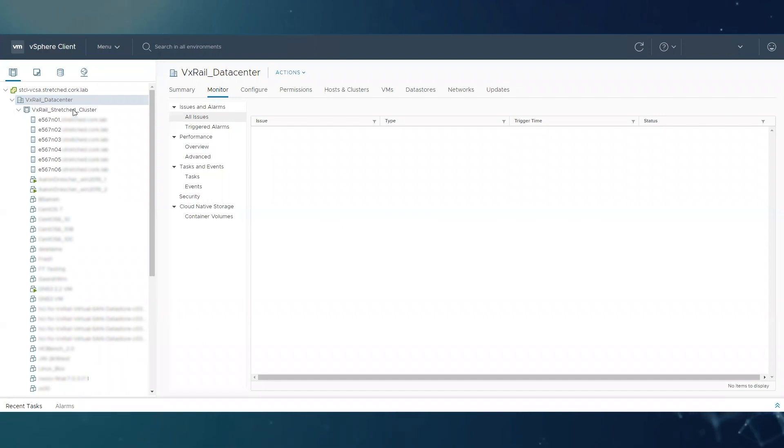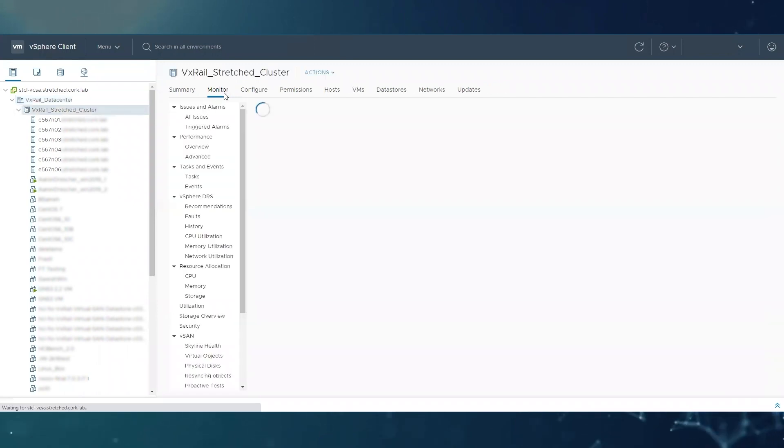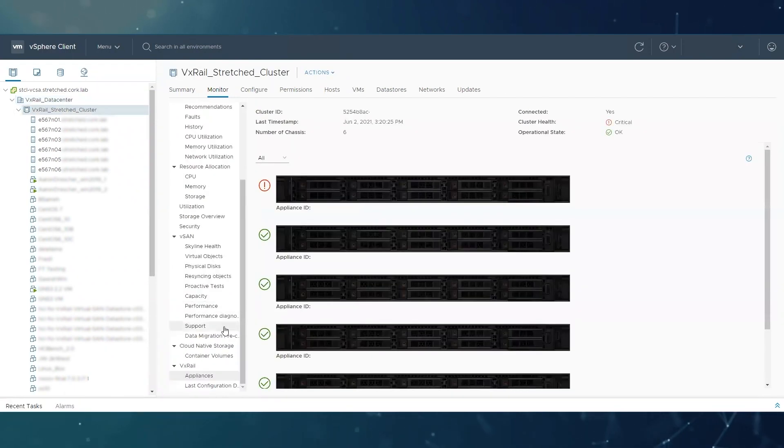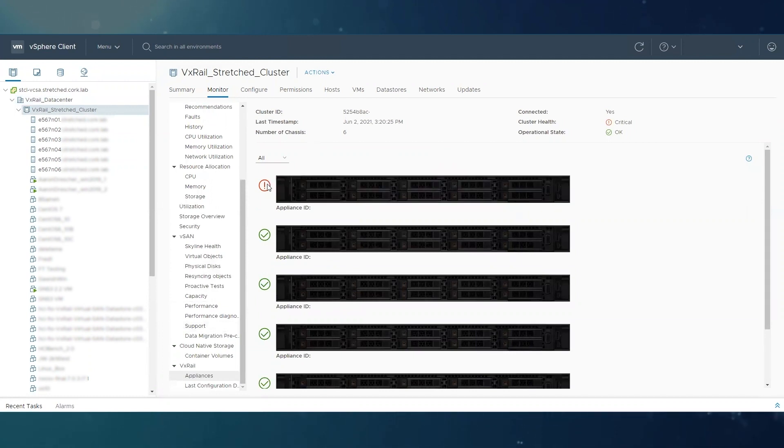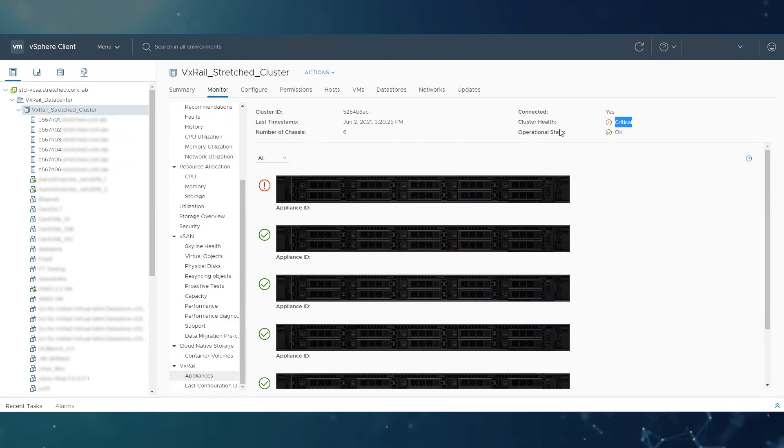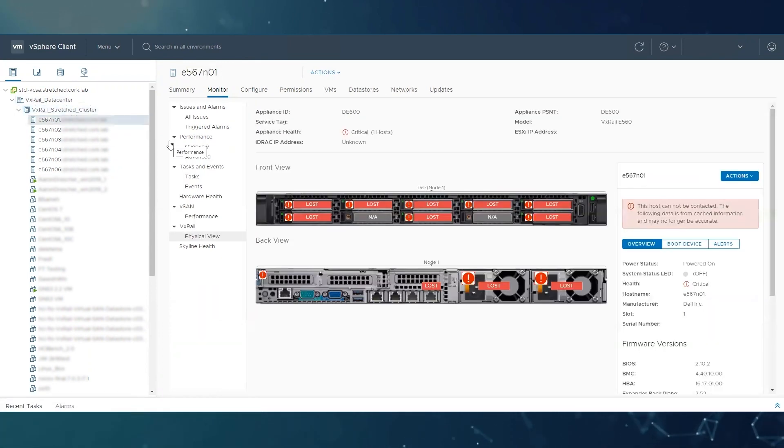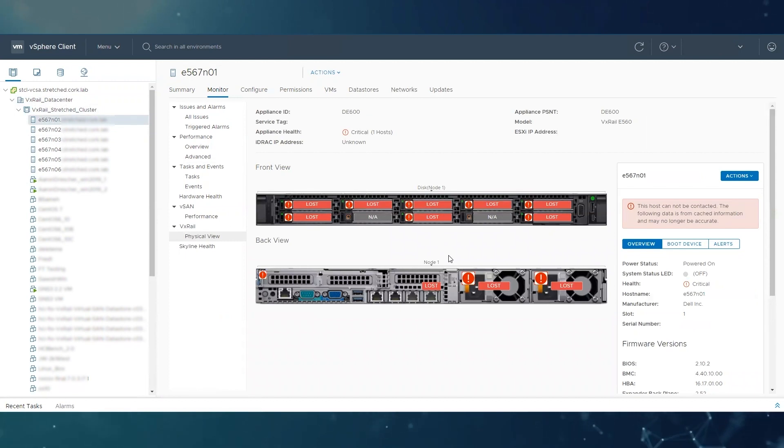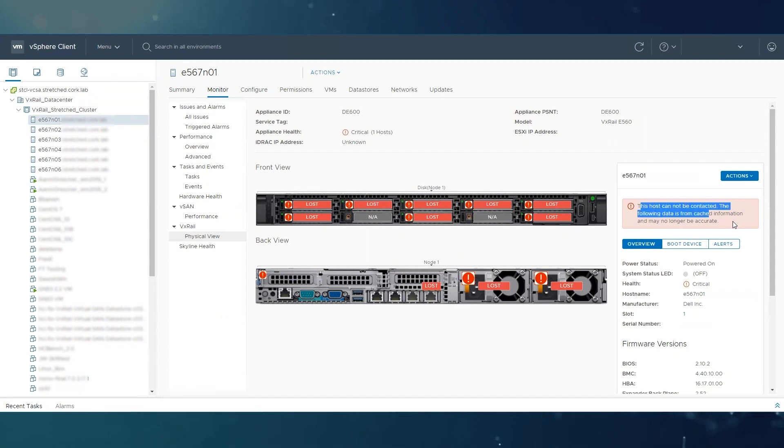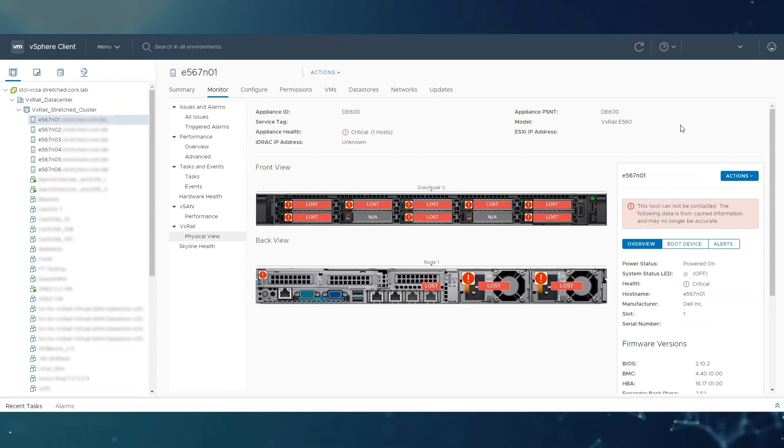If we log in back, I'm going to show you how the issue is going to look. If you go back to the physical view, you can see that the first node is missing. It has the critical warning, and if we log into the host physical view itself, you can see on the front view all the disks are missing and in the back view also the power supplies. You will have this message that tells you that the host cannot be contacted.